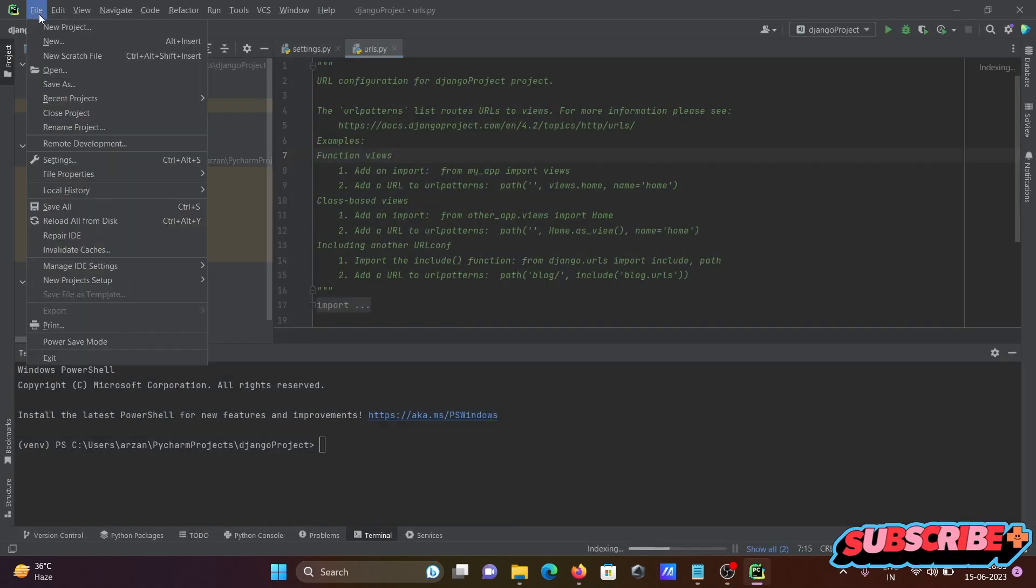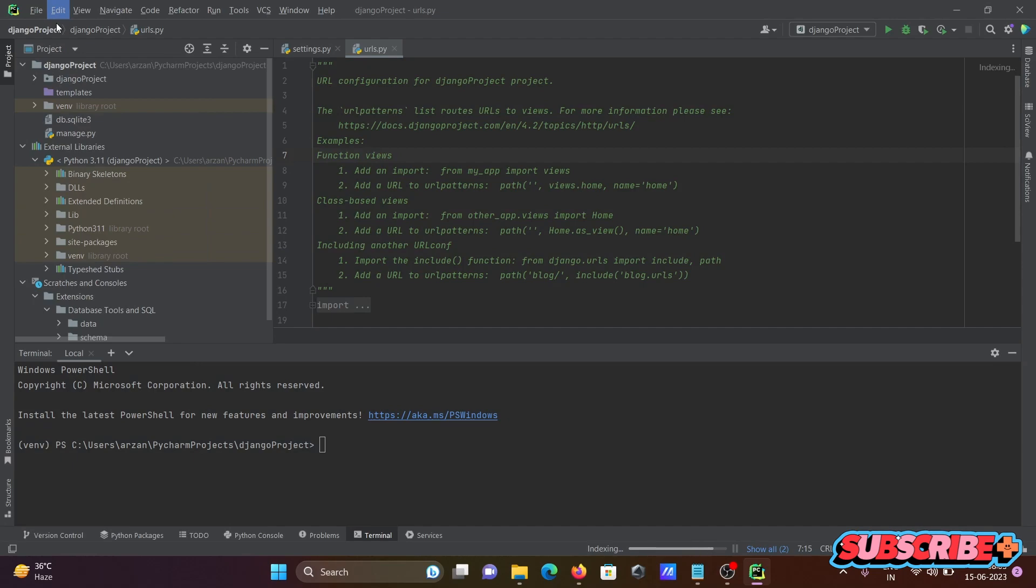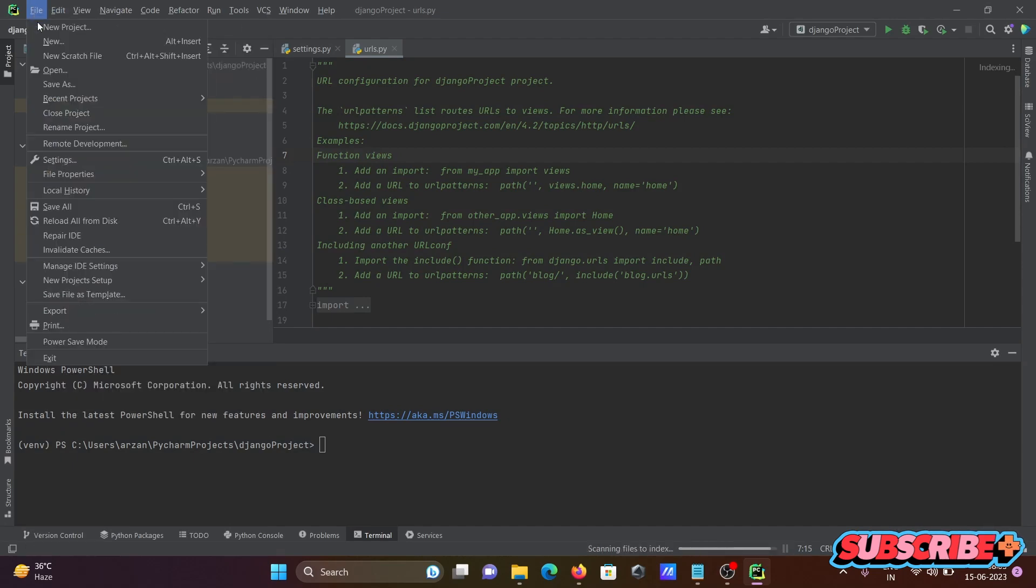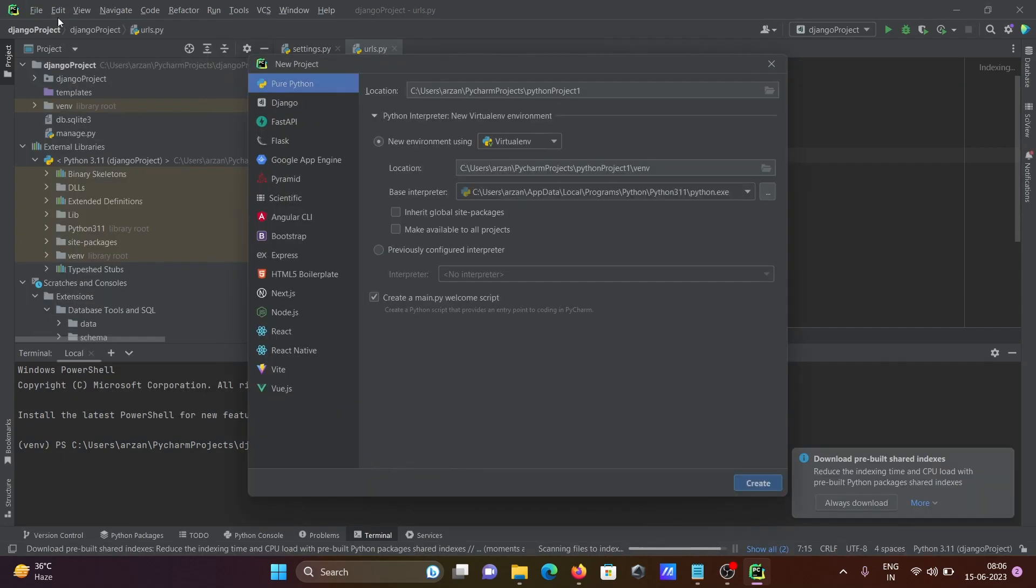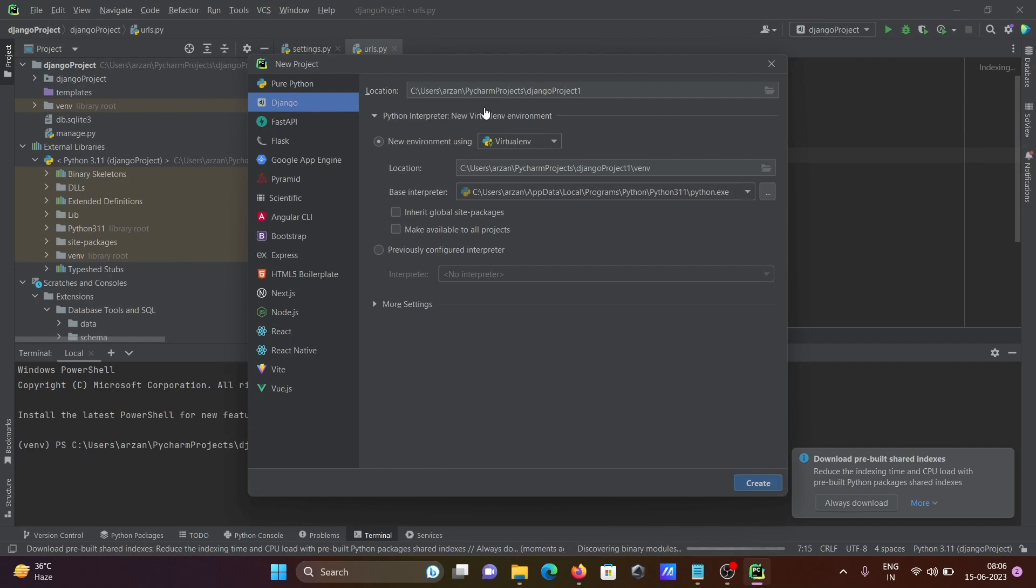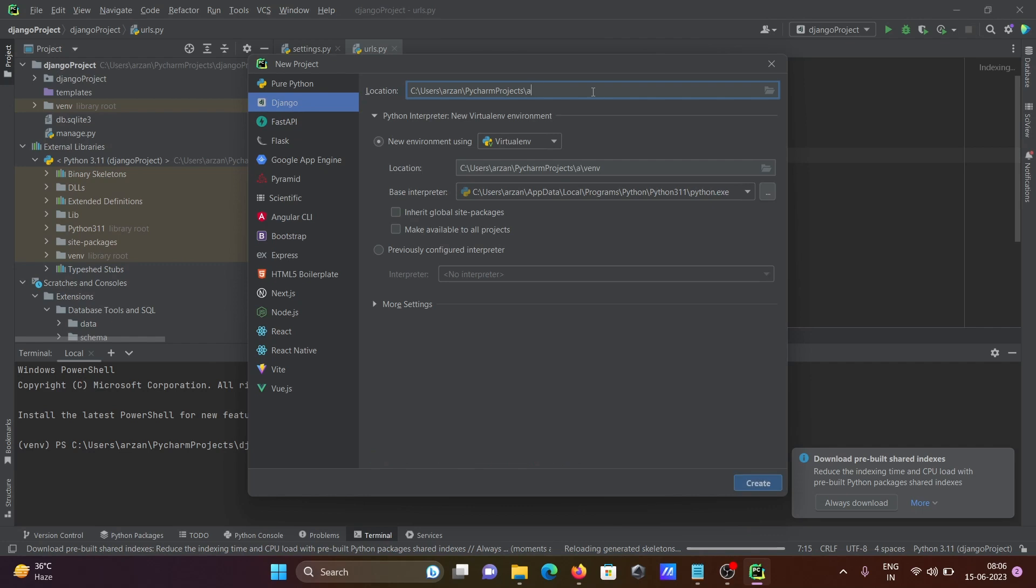Creating the new Django project. Here selecting Django, so let's give the project name 'item'. After that, here automatically python.exe file is taken. No need to change anything, click on create.